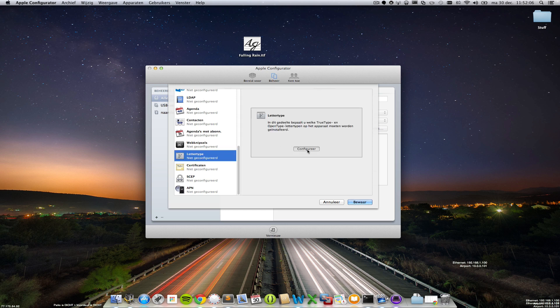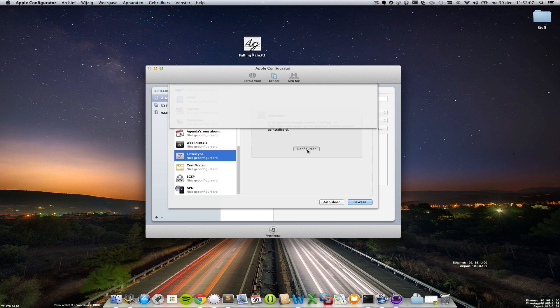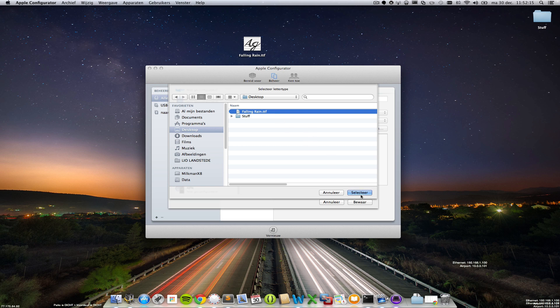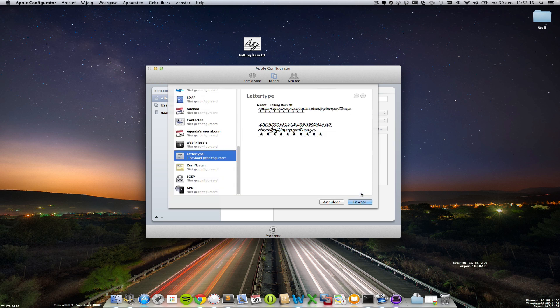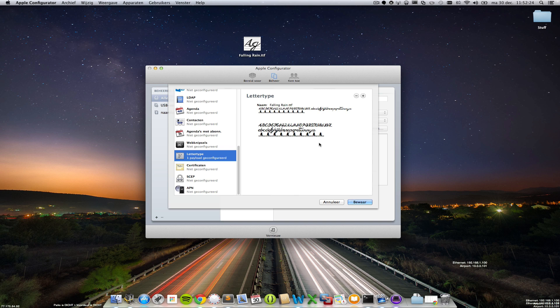Click the button configure and select the font you'd like to add. I'm choosing Falling Rain.ttf, select and there it is. This is a free font so there's some junk as you can see but it works.